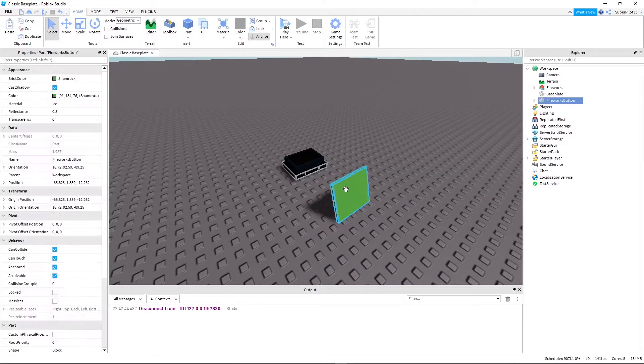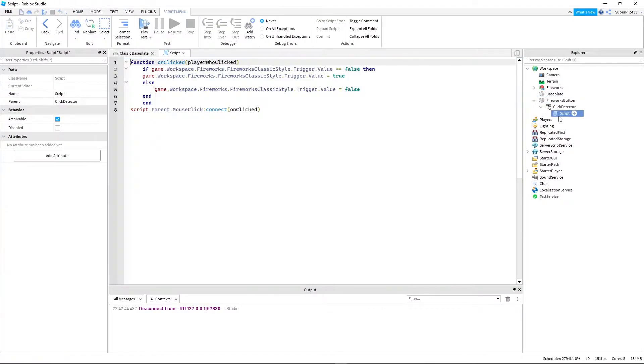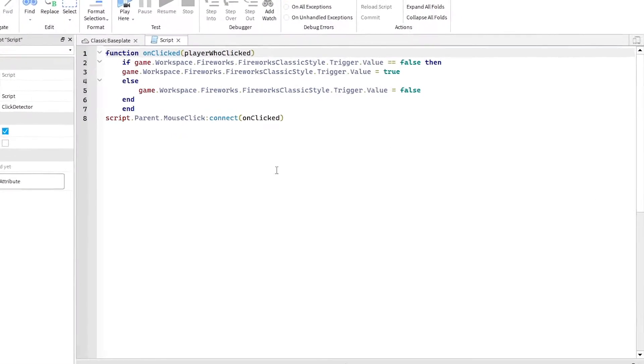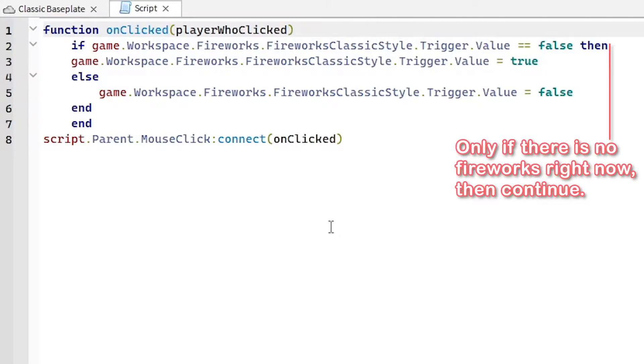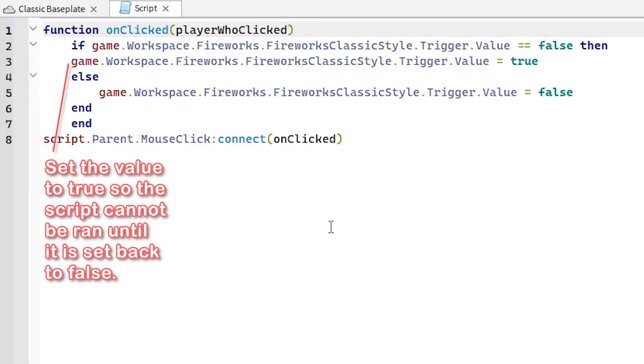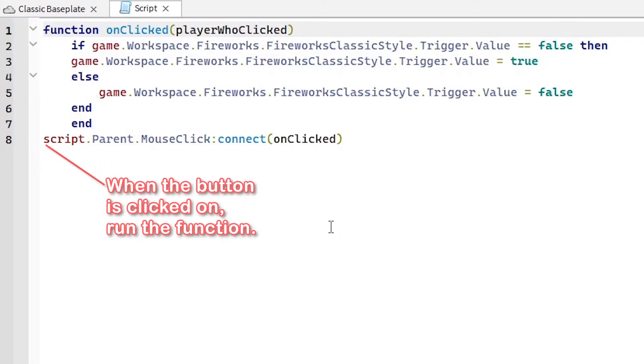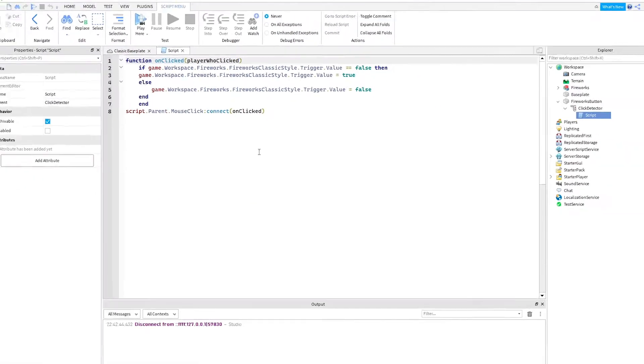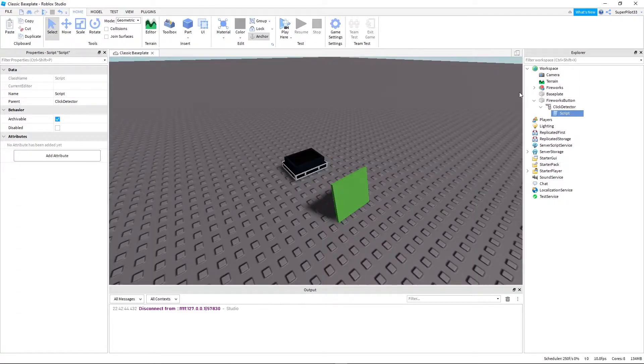So to get started, you're going to have your button, your part here. You're going to insert a click detector and a script. This script is going to be script number one in the description.